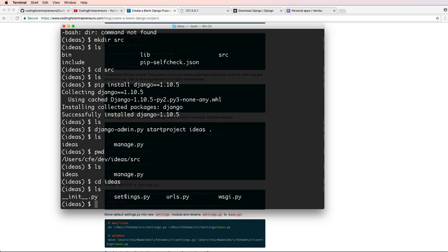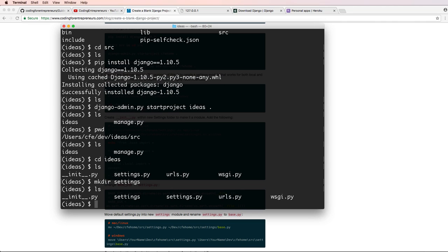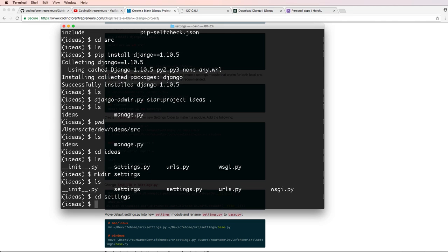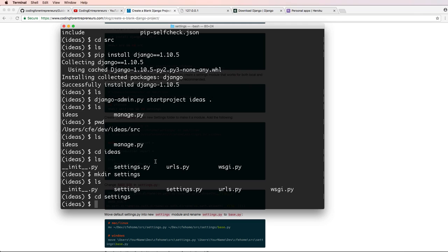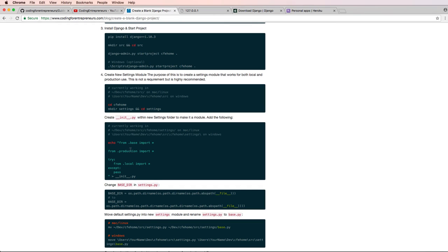And we see that we already have a settings module in here. So this is where I'm actually going to create a new one. And I'll call it mkdir settings. And then I'm going to go ahead and cd into settings. And here, I'm going to go ahead and create a new __init__ file, and I'm going to add the following into it. So if I just copy this, let's see if that works for us.